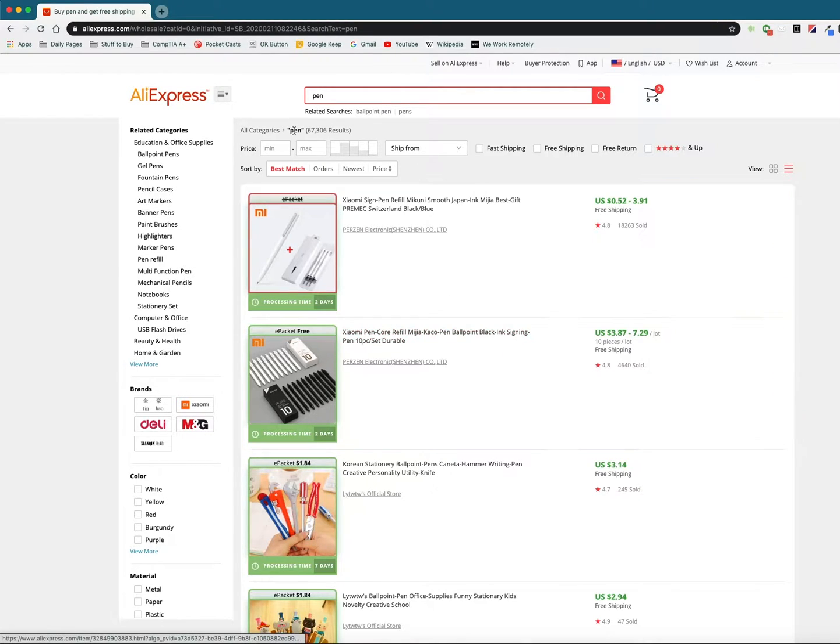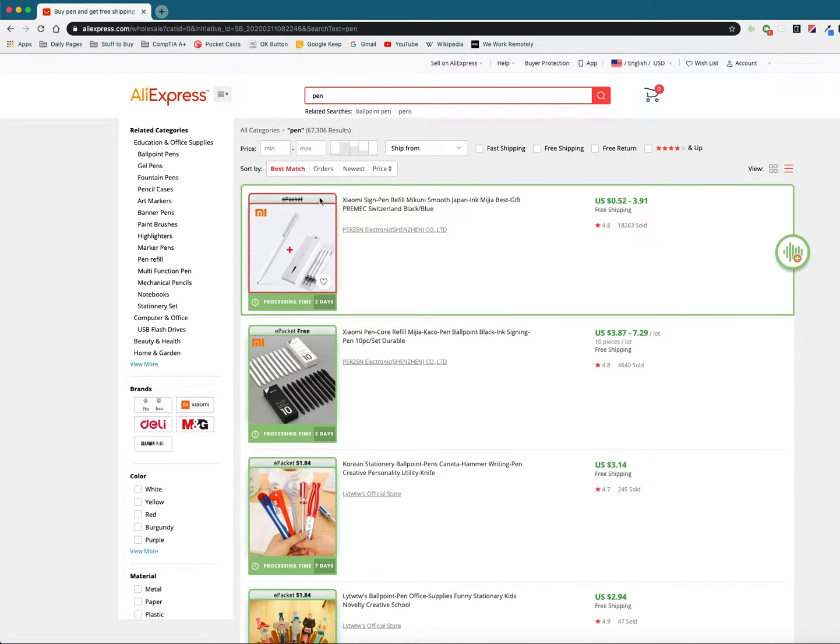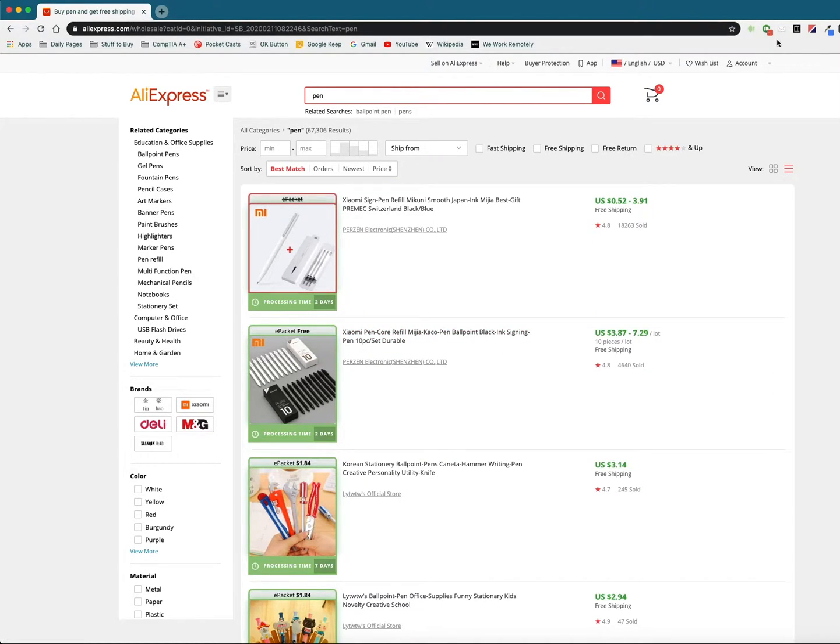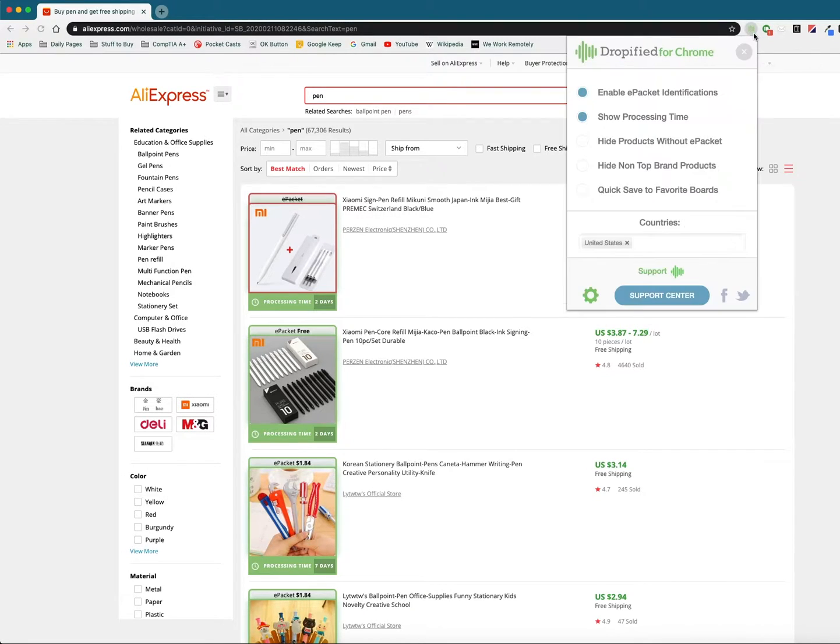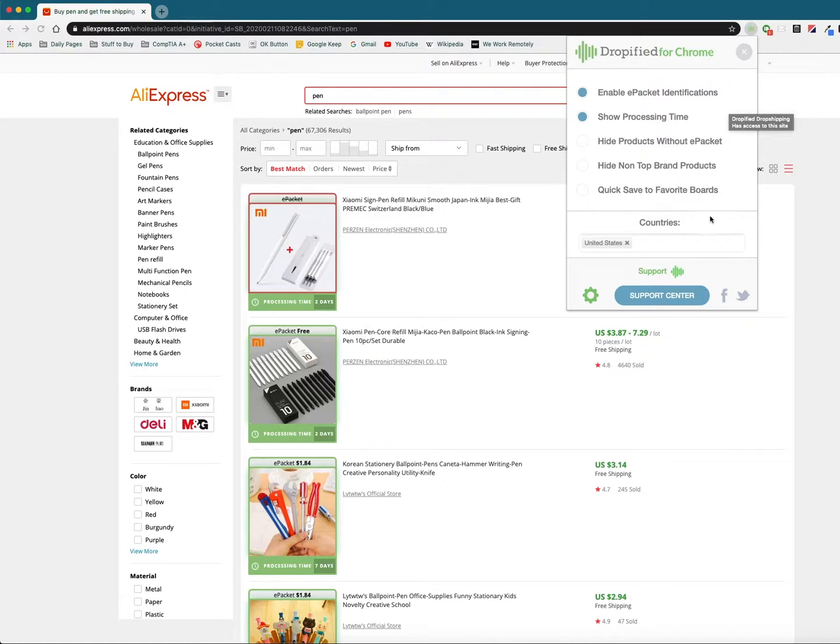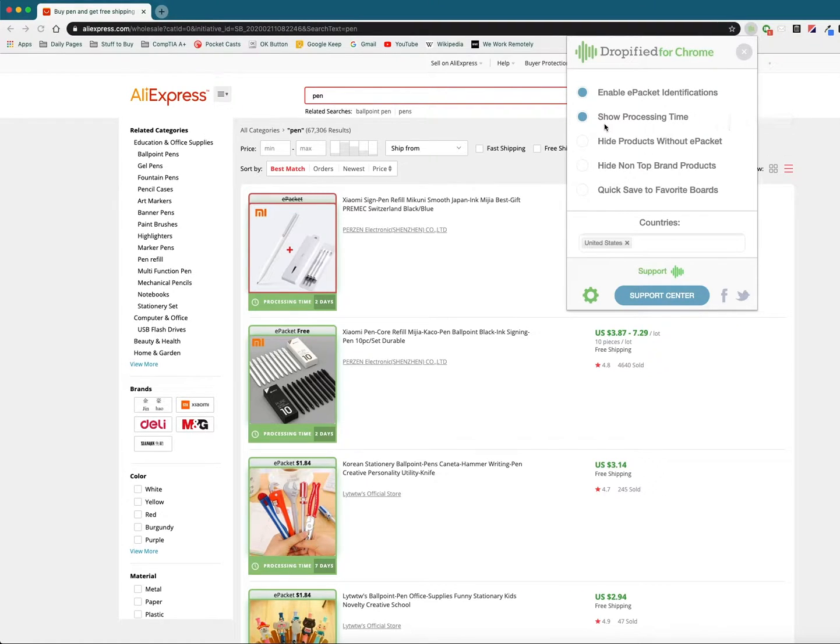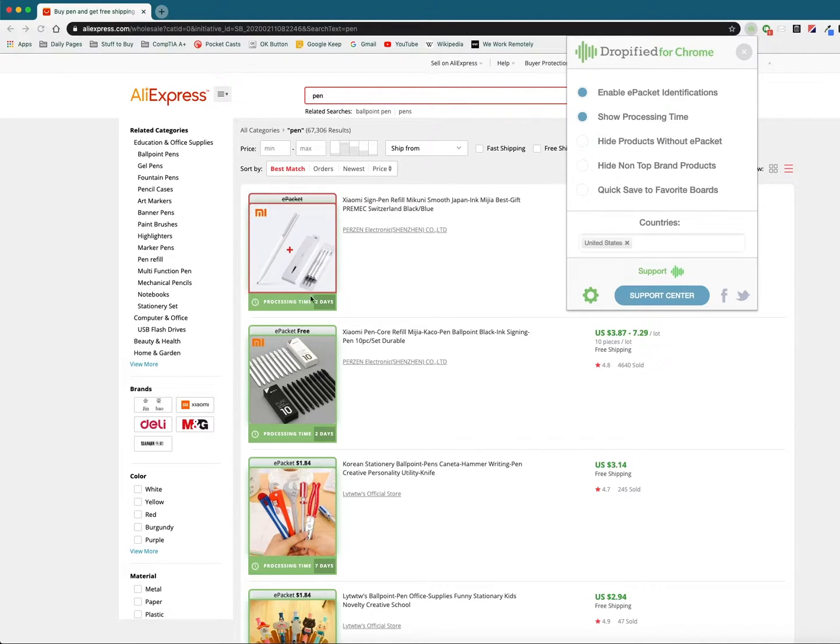So what if we don't want to see this at all? What we can do is go into the Chrome extension and you've got all of these different settings right here where you can enable and disable all of these based off of a variety of things. Here you can see processing time. This is the e-packet so that you can see when it supports e-packet.